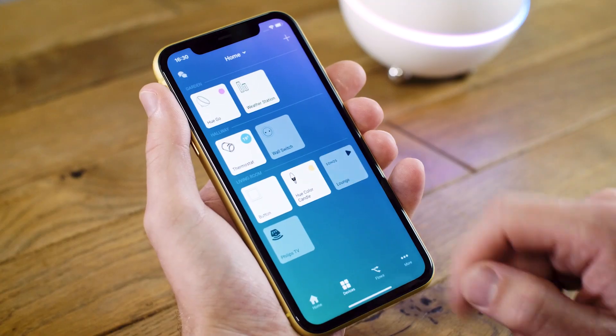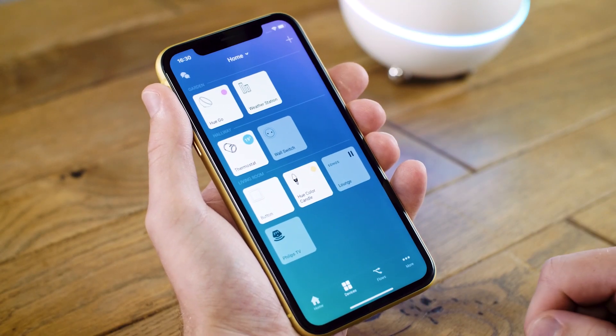Now let's pause the song by going back to the devices screen and tapping on the tile again. And that's how easy it can be, controlling multiple devices from multiple brands with Homey.